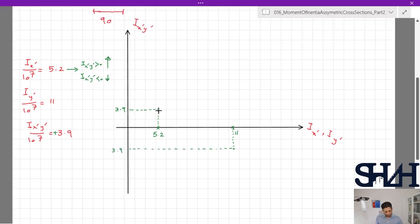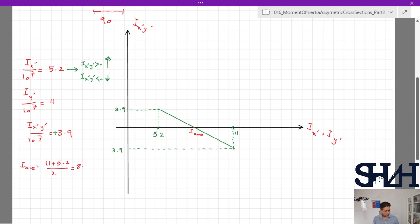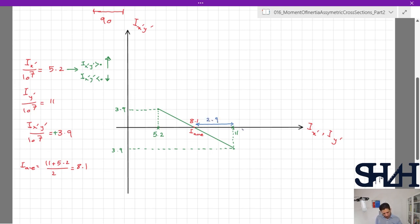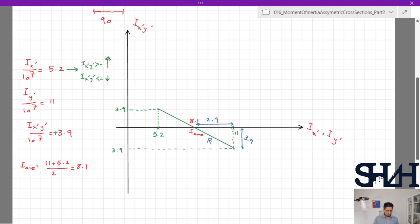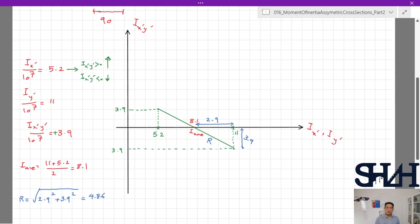We sketch a line between these two plotted points and find the center of that line. The center (I_average) is (11 + 5.2) / 2 = 8.1. The horizontal distance from the center to either point is 11 − 8.1 = 2.9, and the vertical distance is 3.9. The radius of the Mohr's circle is therefore R = √(2.9² + 3.9²) = 4.86.